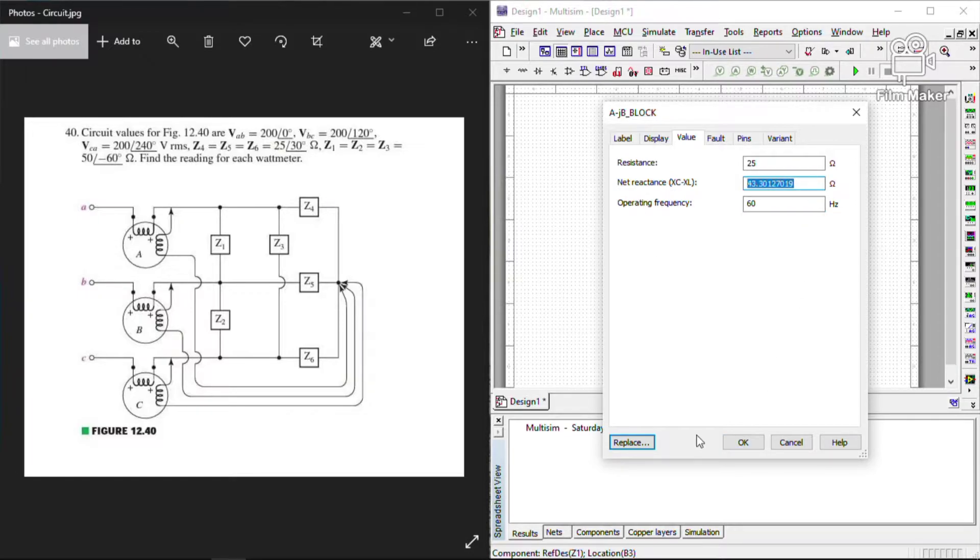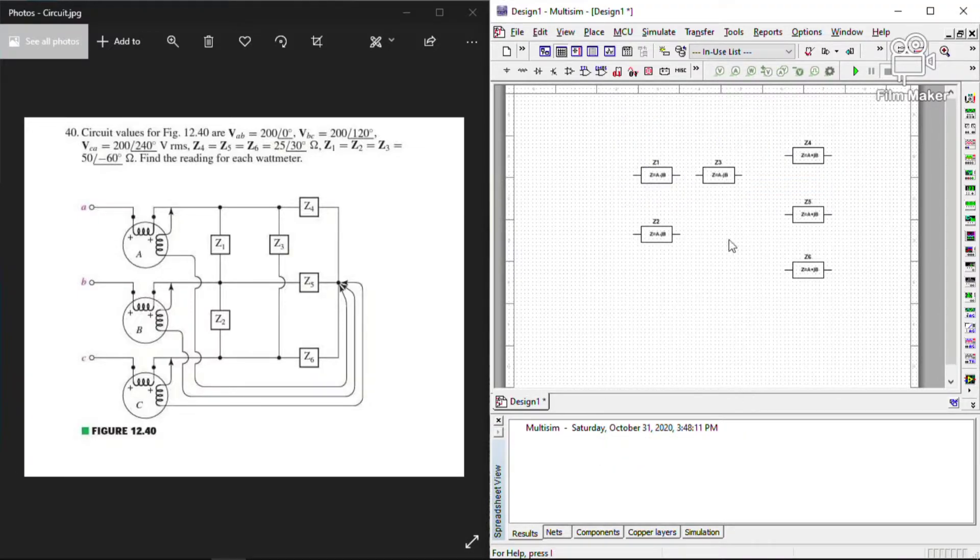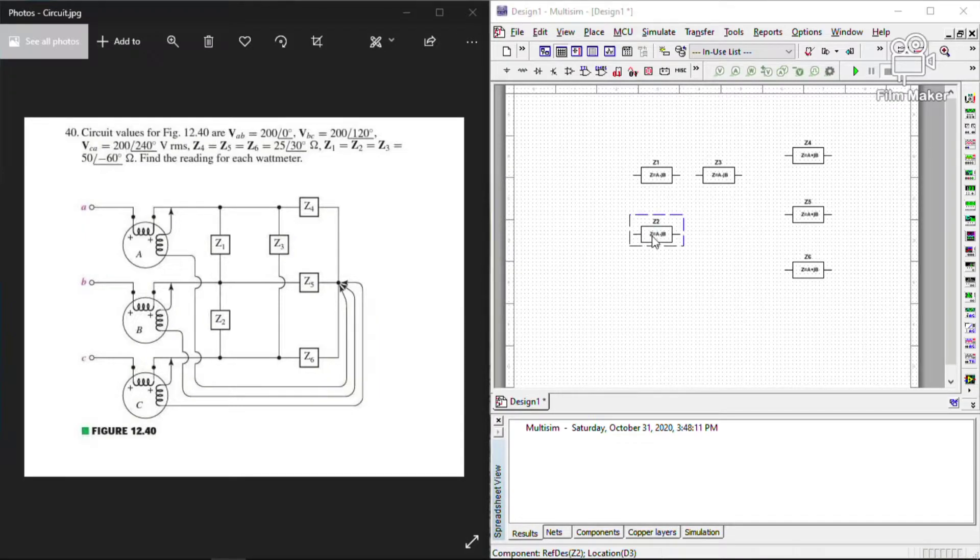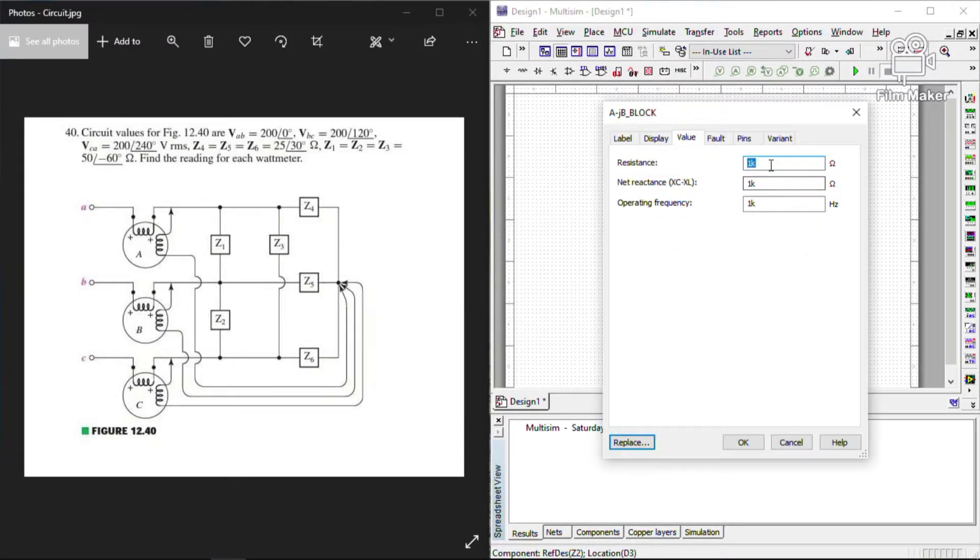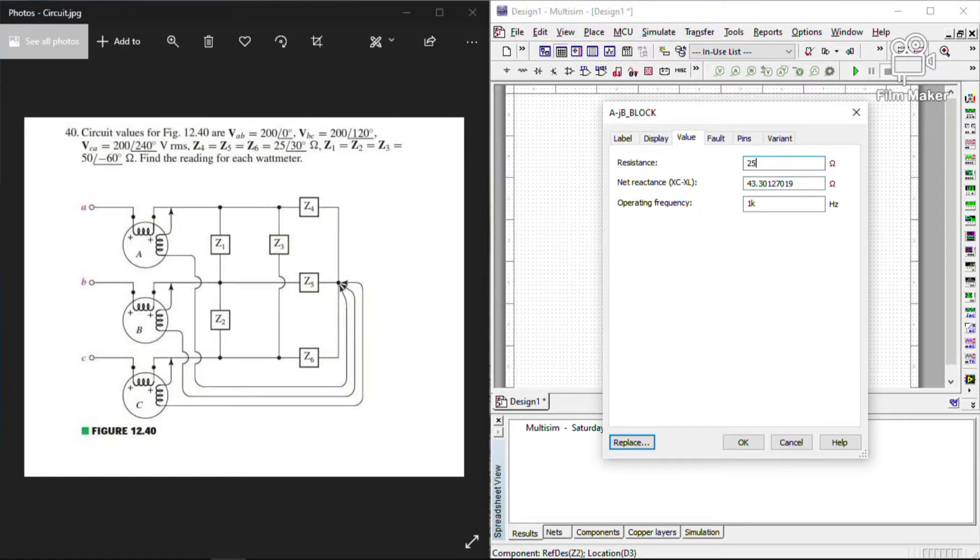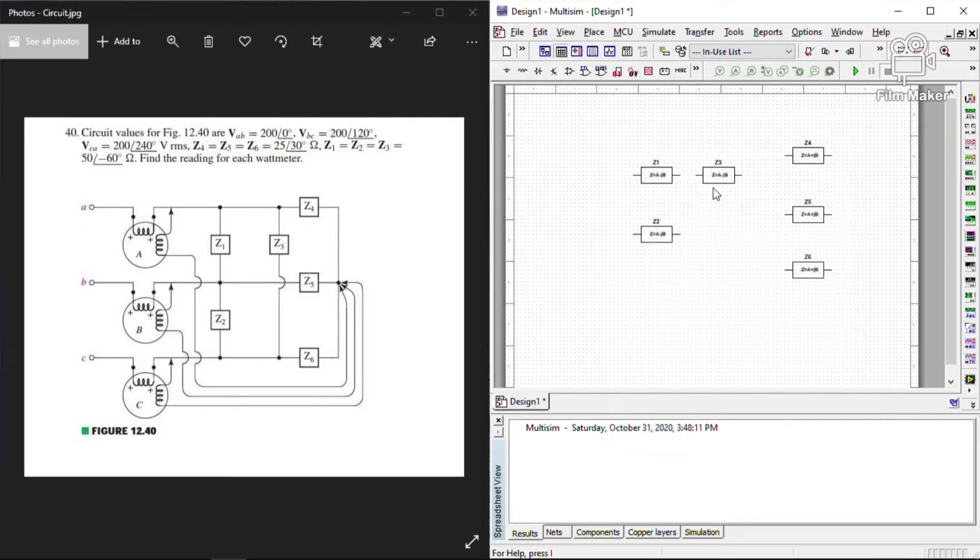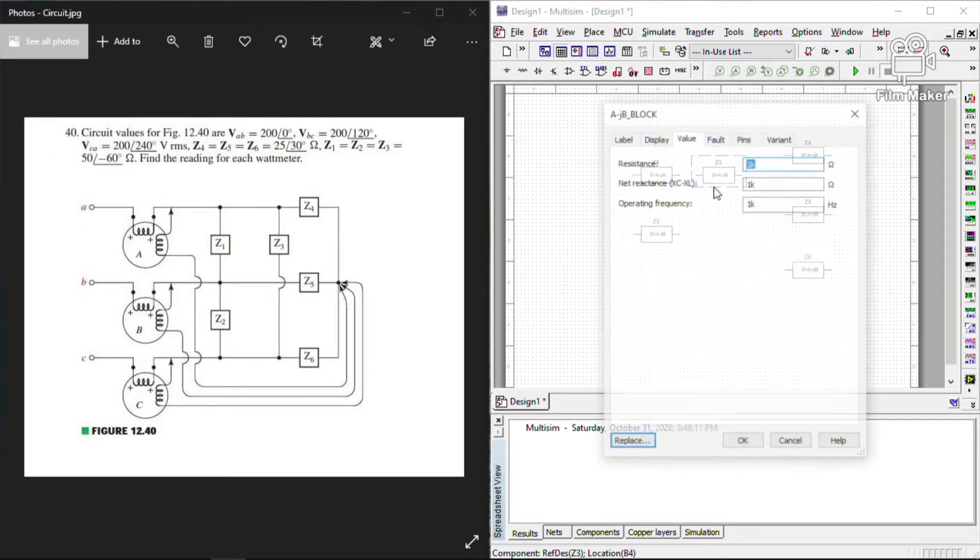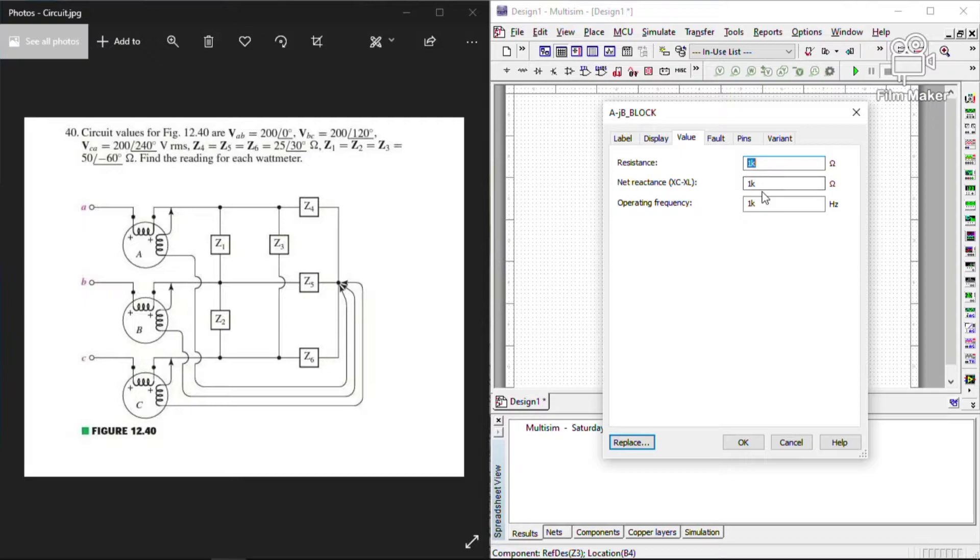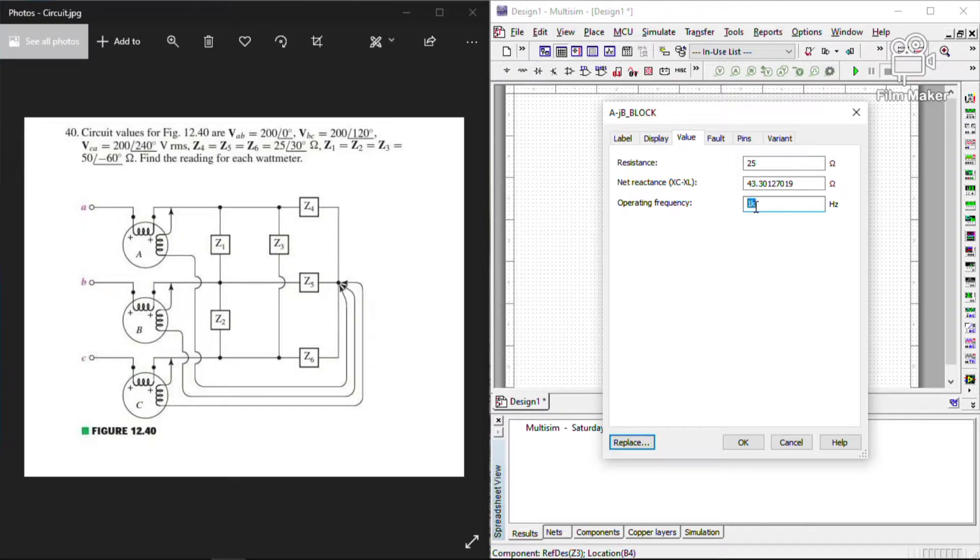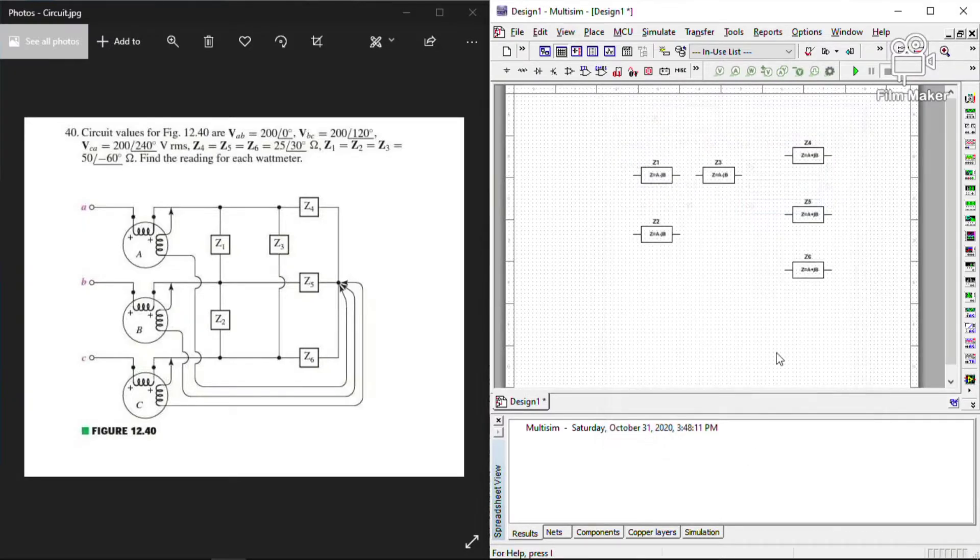Don't put negative because it's already negative 43.30127019 and our frequency is 60. So let's copy, then just copy it because Z2 and Z3 is equal to Z1. So let's add another value for Z2.